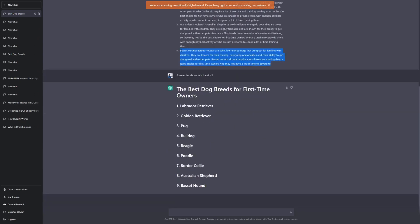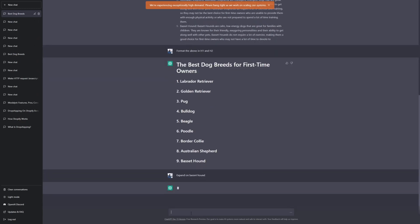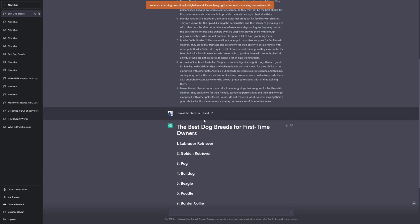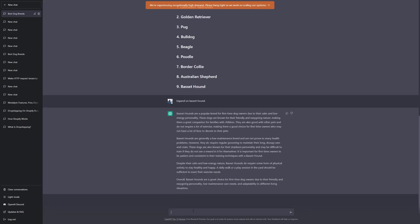I can literally copy and paste this to Google Docs. Or what I can do is literally tell ChatGPT to expand on Basset Hound, for example. And then it's going to give me a more in-depth piece of information on this particular breed.